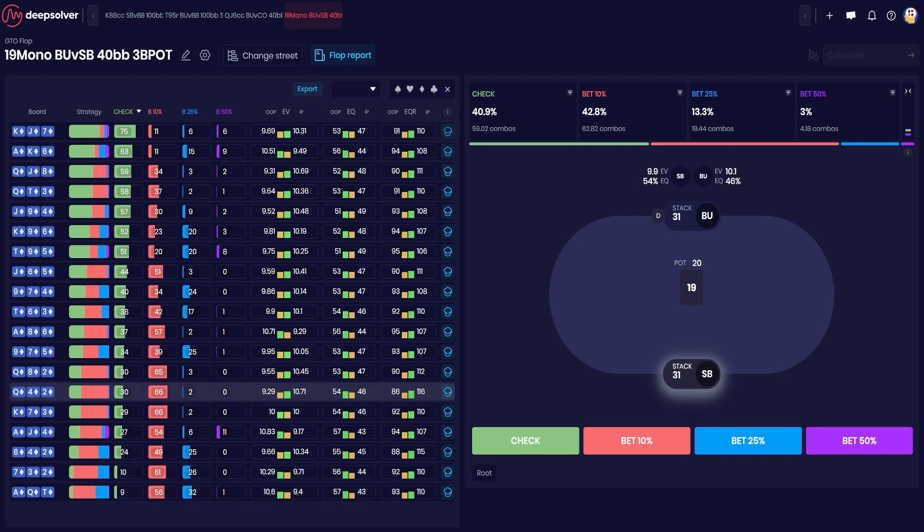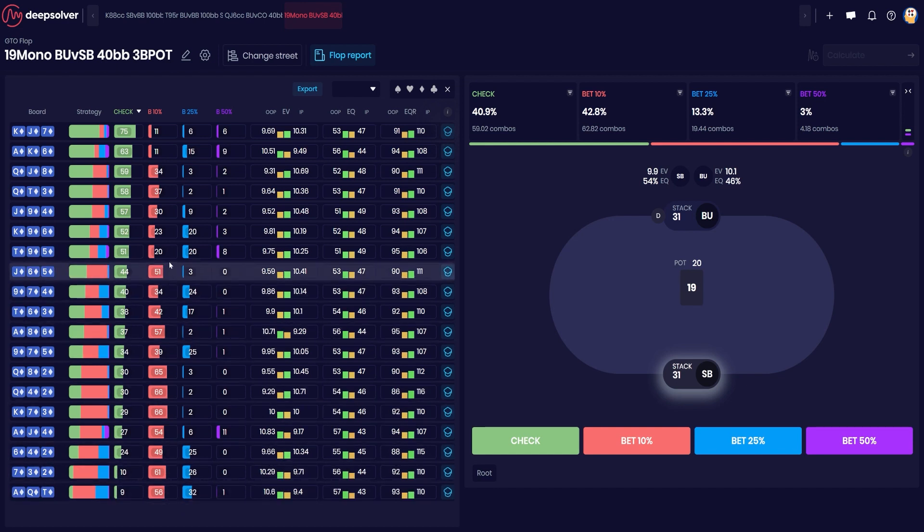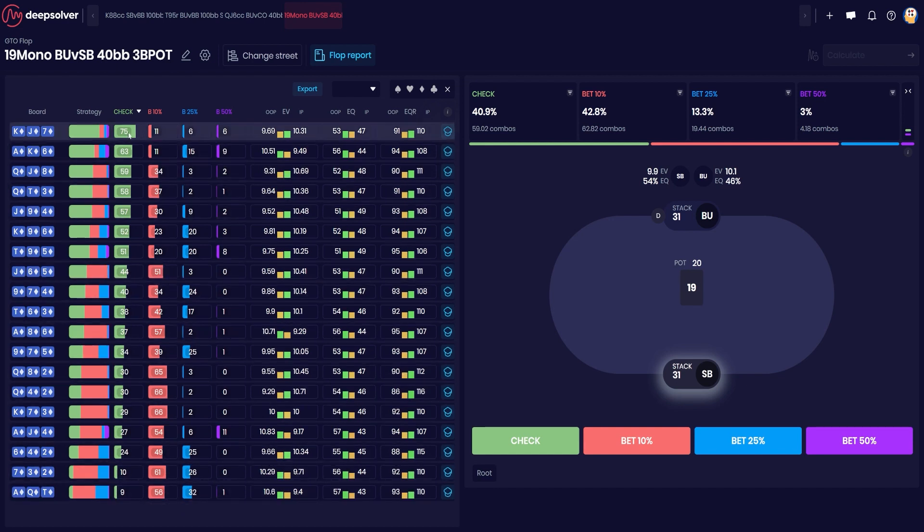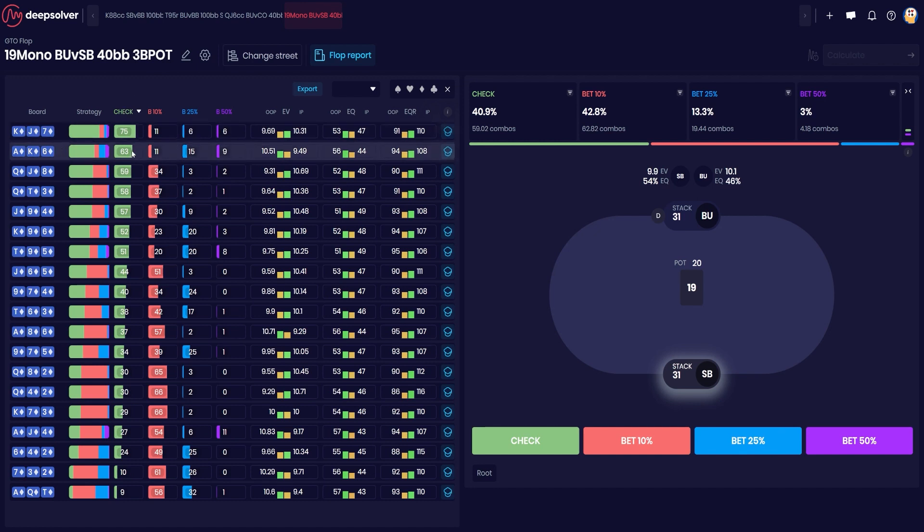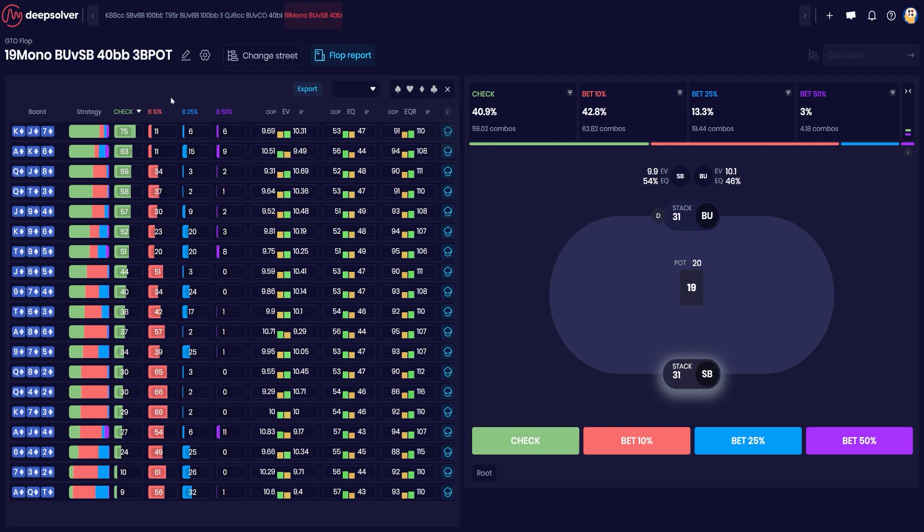We're betting this 10% pot size really often, and compared to something like Ace King Six or King Jack Seven, where we're checking a bit more often. To understand why that's happening, you will have to actually look into the sims, but to give you a hint, it's to do with how often each player has a flush or a flush draw, as well as how often they flop a pair with the flush draw.